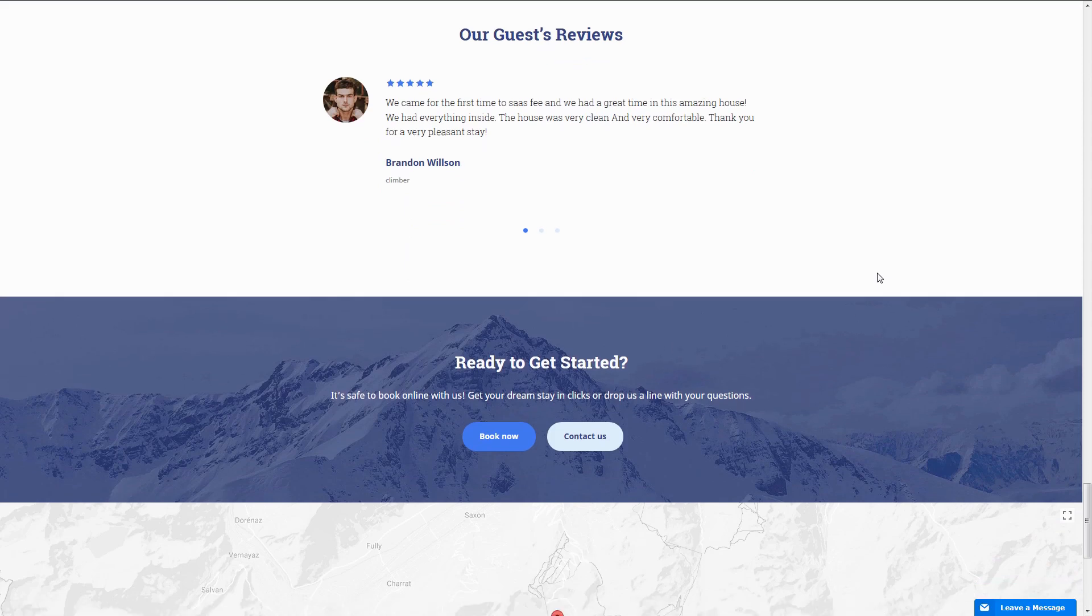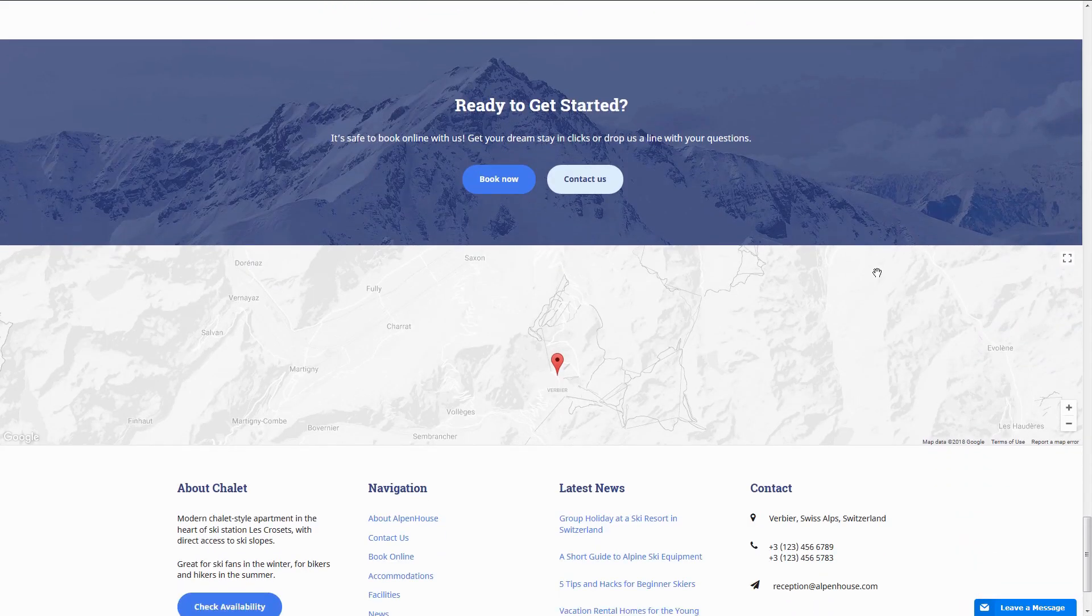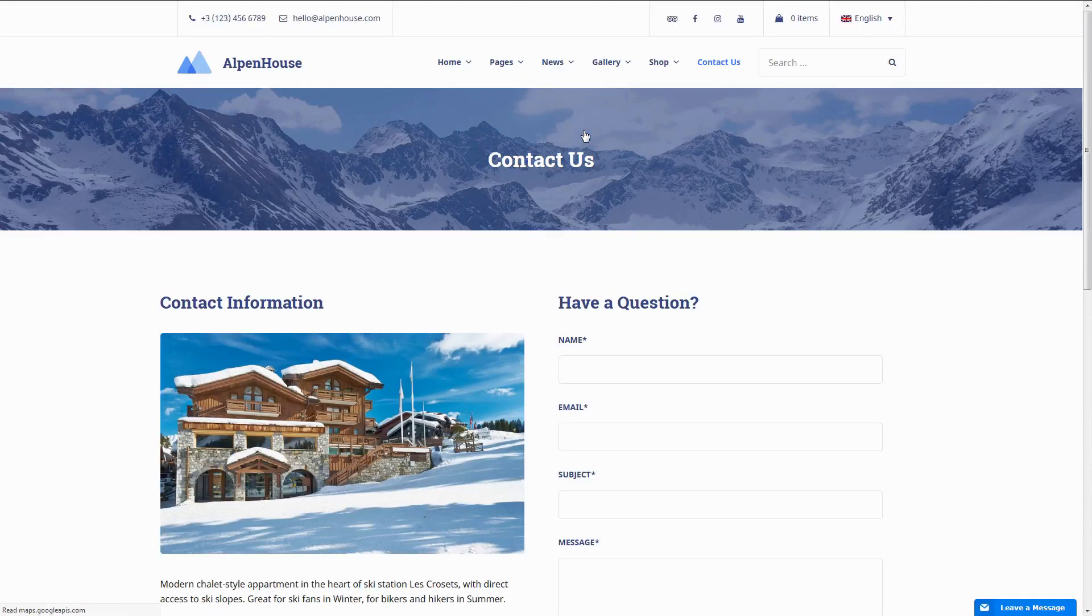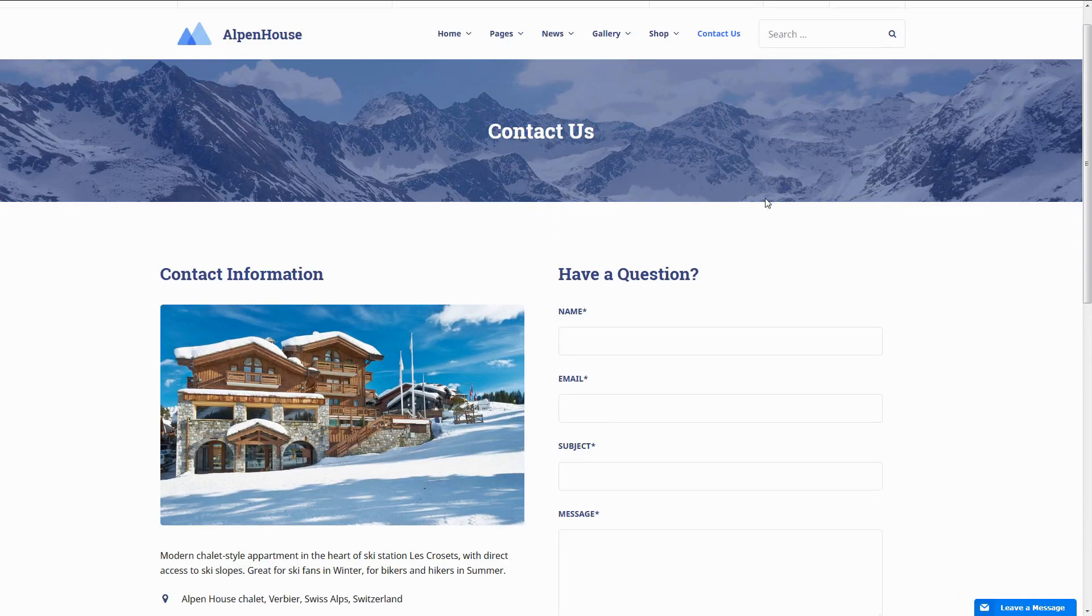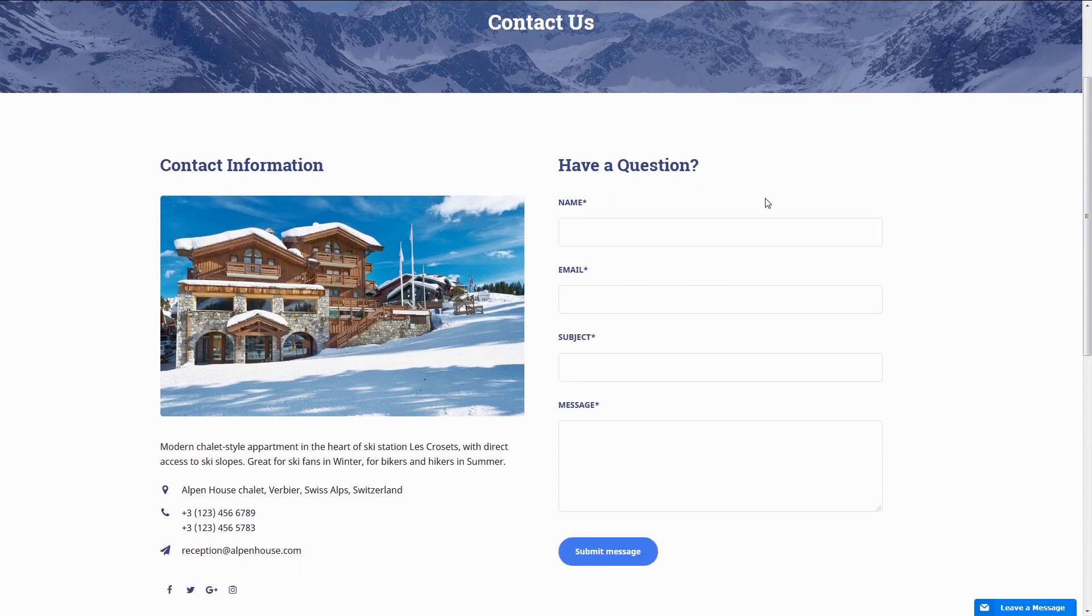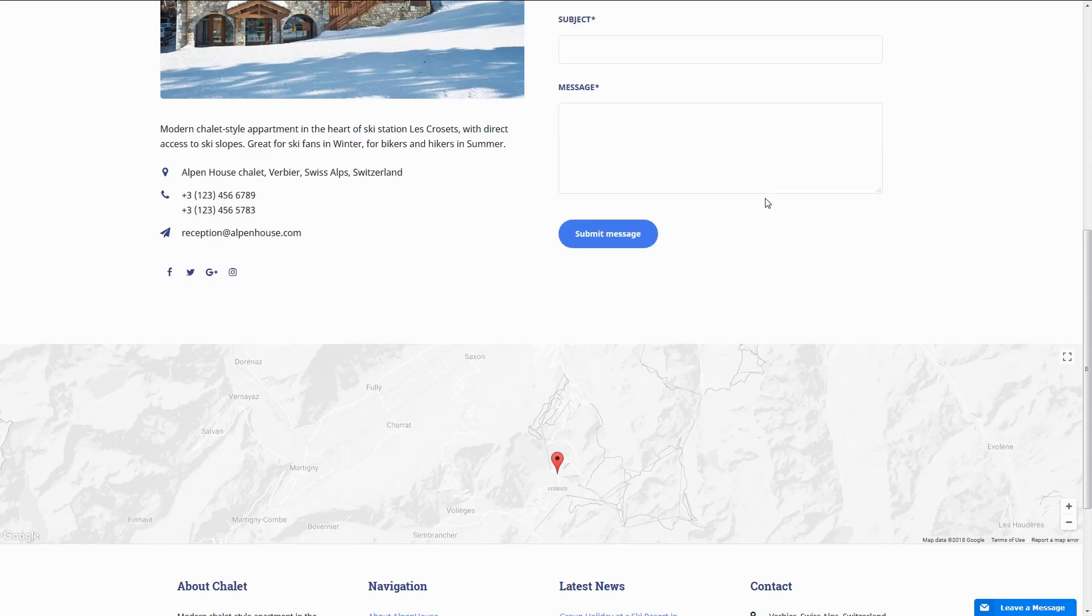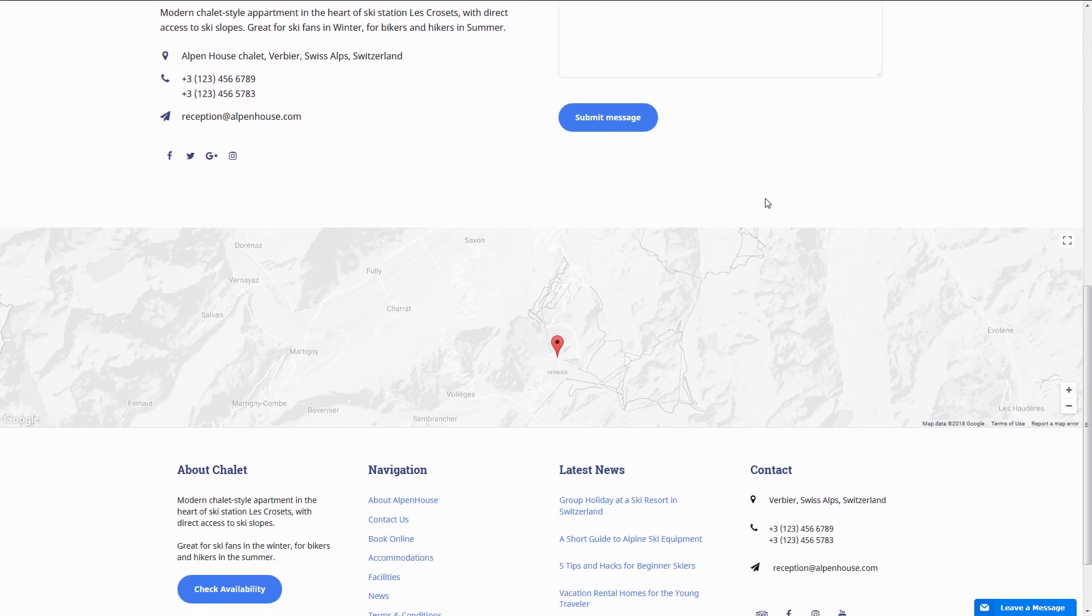However, its booking functionality is powered by the Motopress Hotel Booking plugin, which is included for free. This means that the theme has no limits and can be used for any other type of properties.